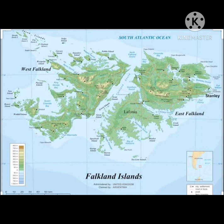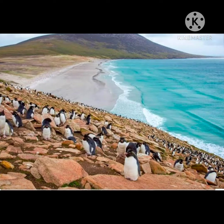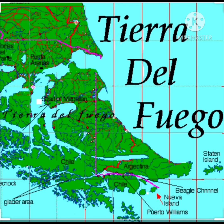The Galápagos Islands are in the Pacific Ocean; they come under Ecuador and are a very beautiful island group. Next is the Falkland Island, located in the South Atlantic Ocean. The Falklands are an archipelago — a group of islands — consisting of East Falkland and West Falkland, under British Overseas Territory.